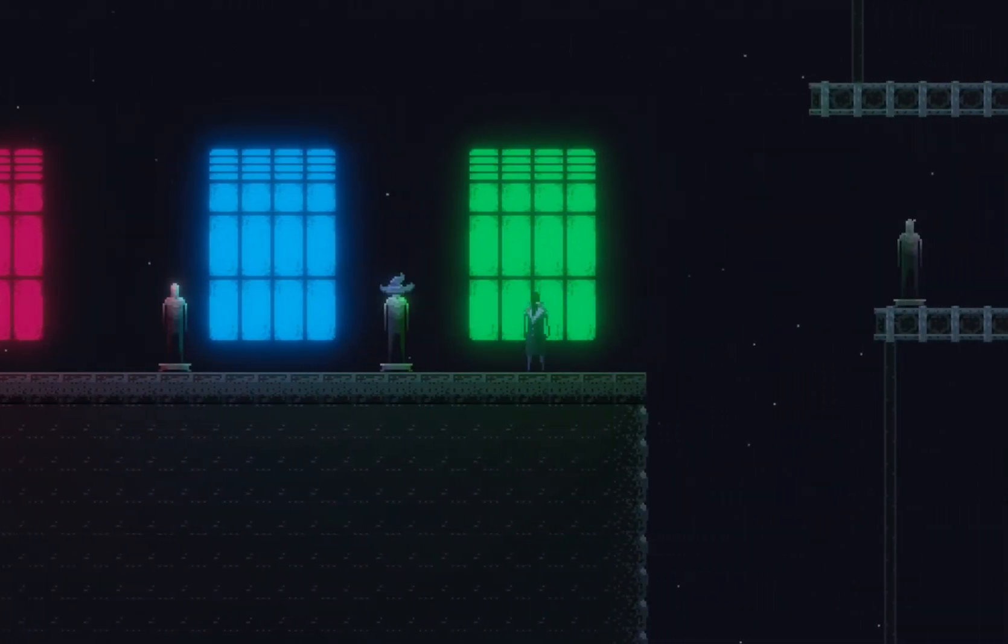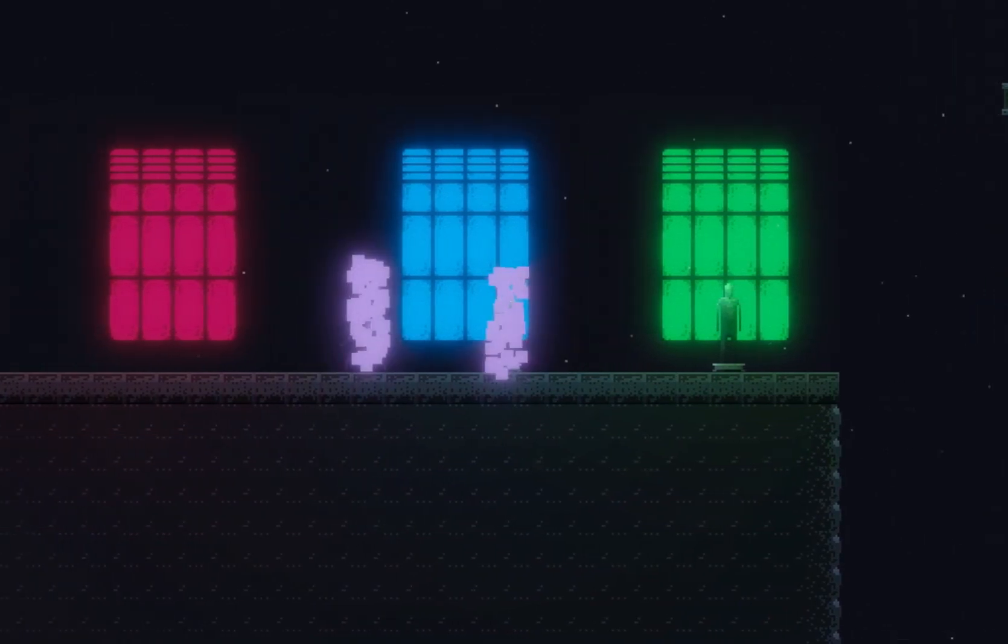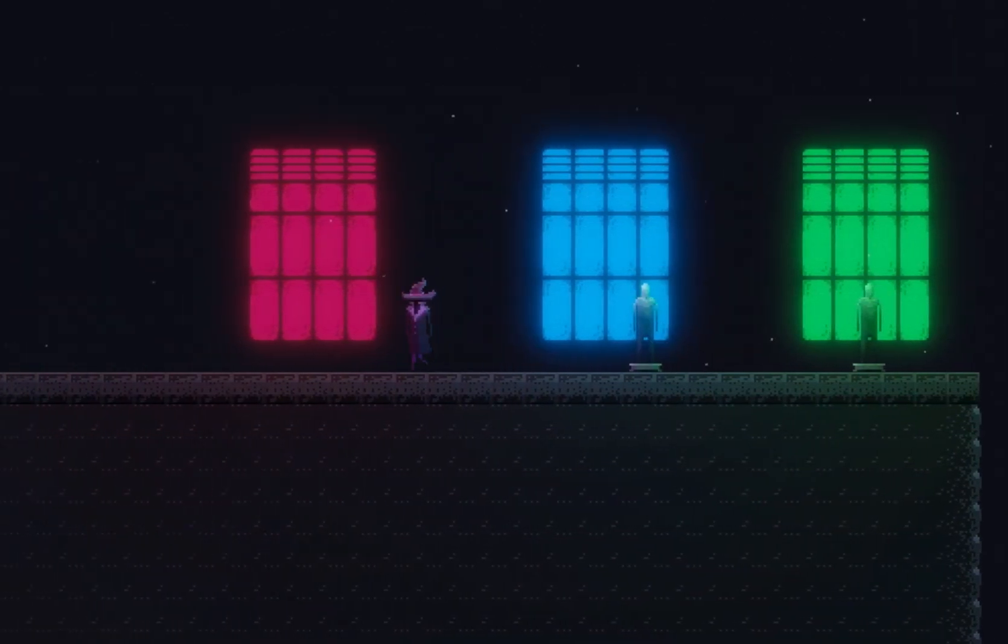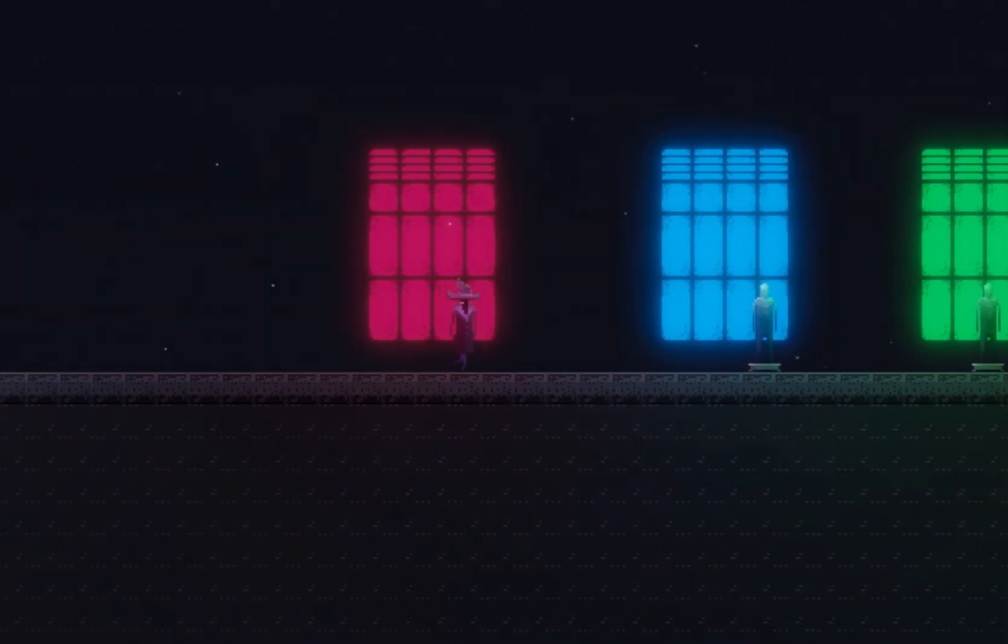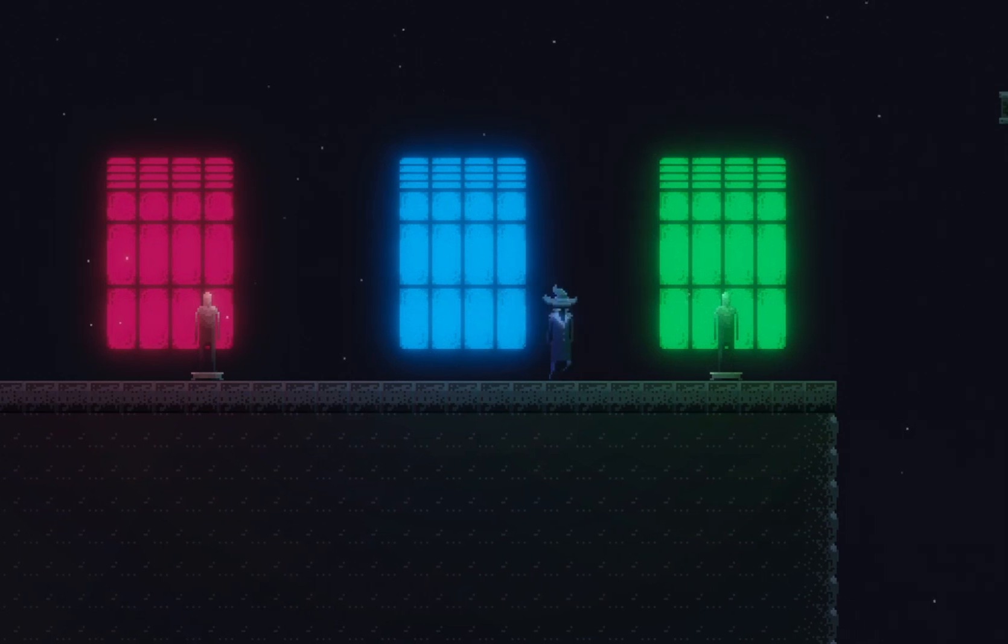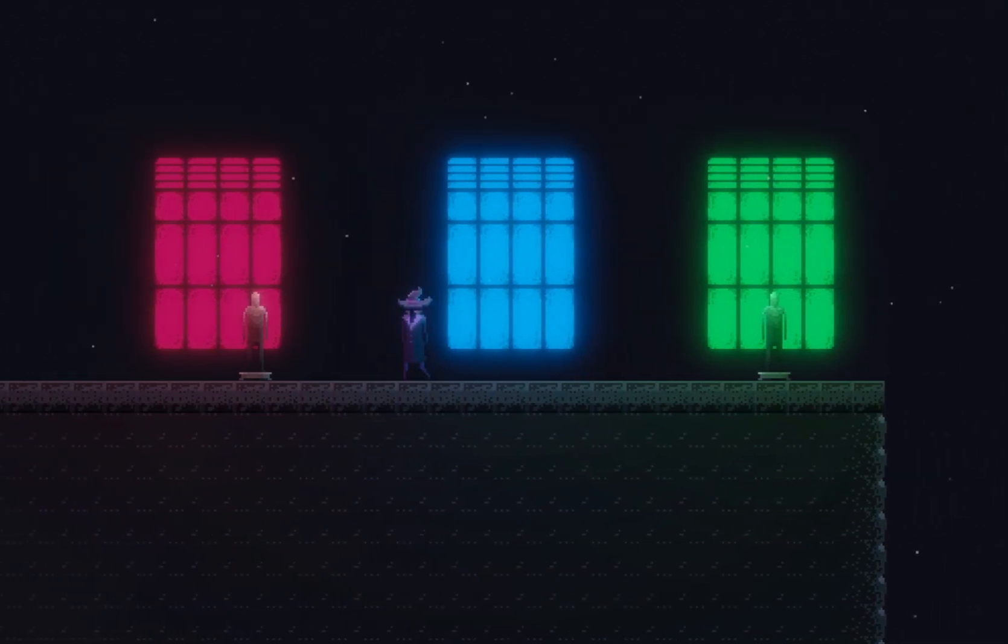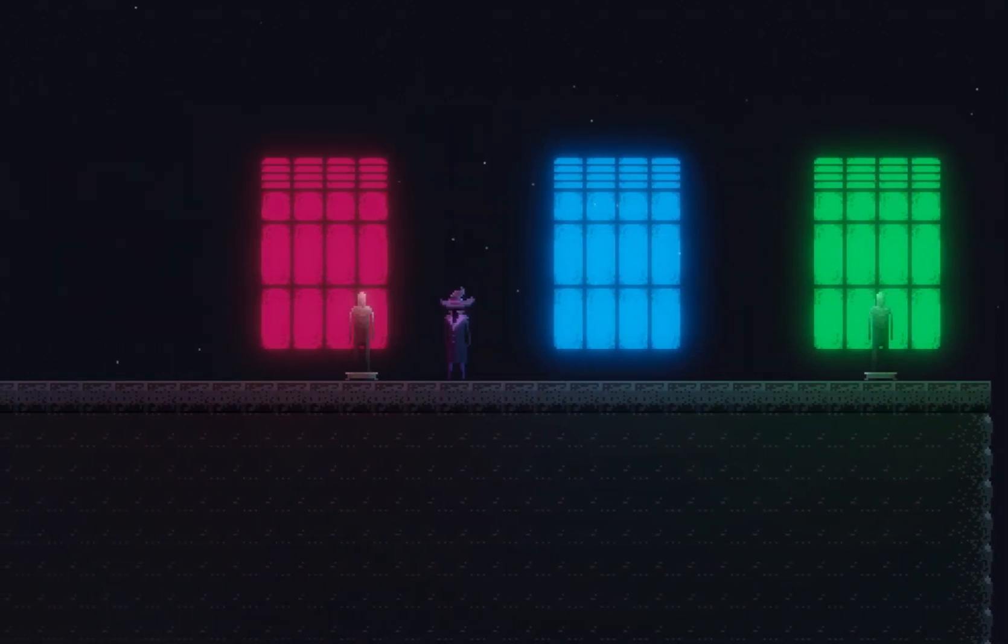And you can also think of stuff like having maybe a sinister part of town with a red sky. All of these things suddenly become possible because of the lighting being dynamic.